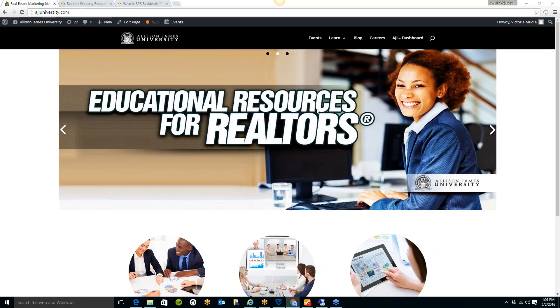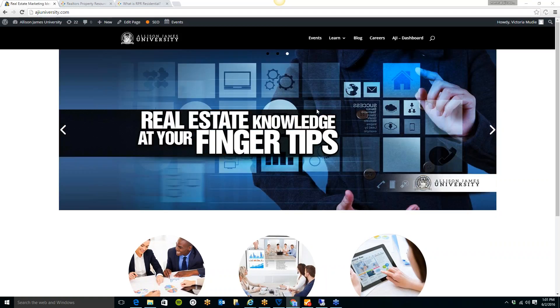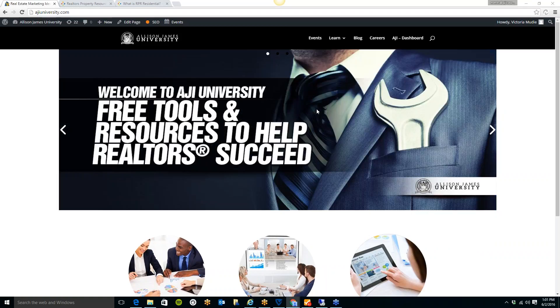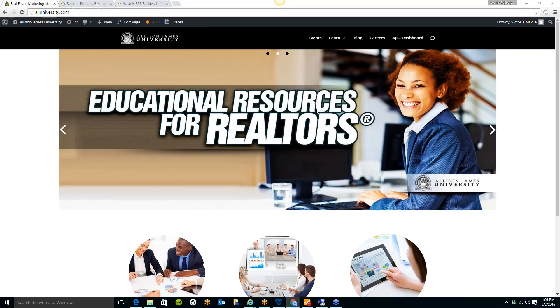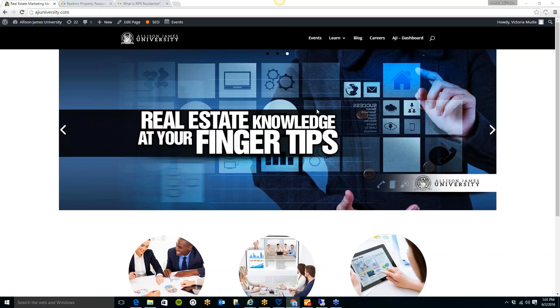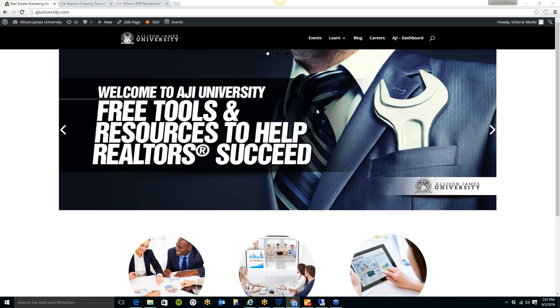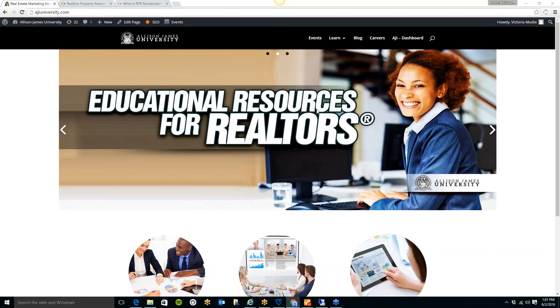Allison James Estates and Homes is a nationwide brokerage which offers 100% commission and 100% support. Why split your commission if you don't need to? You've earned it all, so shouldn't you keep it all? With plans starting at just $35 per month, we have plans that cater to agents of all levels of production. And as Allison James continues to grow, we will be providing more of these free tools to help you grow your business.